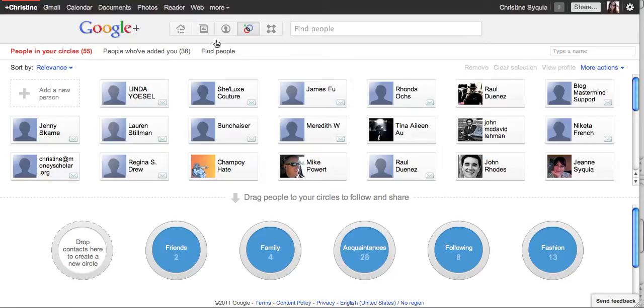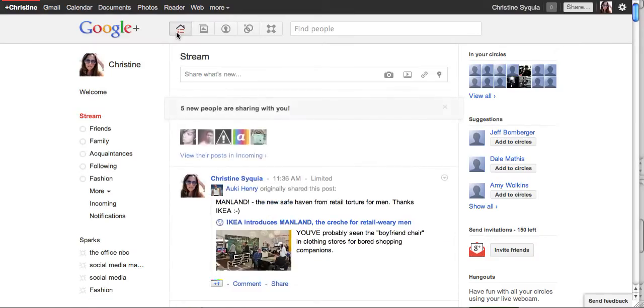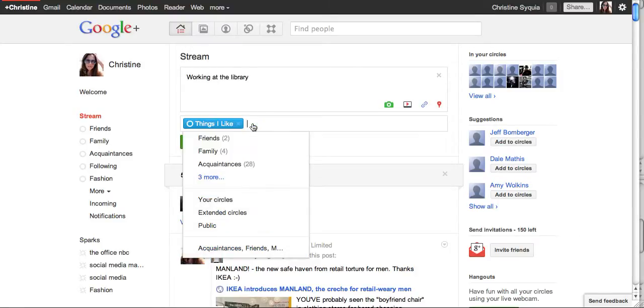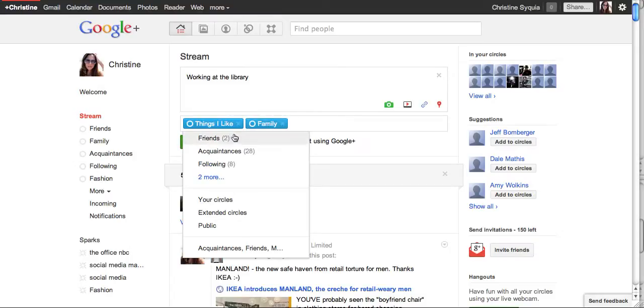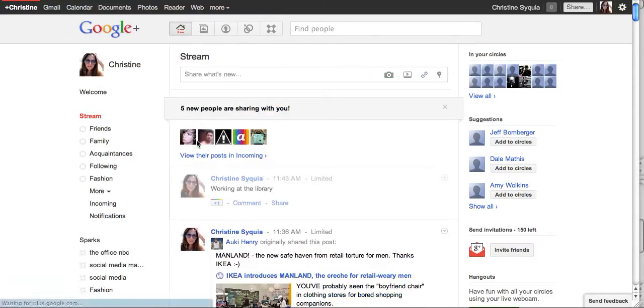If we go back to our home page, if I want to share what's new, I might want to say working at the library right now. I can add that in and share that with my family and then I hit share.